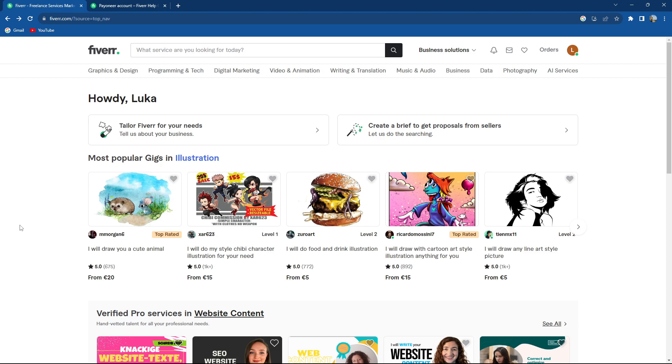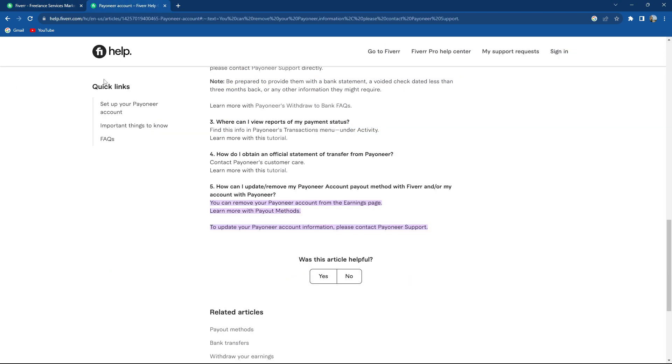So can you remove a Payoneer account from Fiverr? Yes, of course. How to do it? Well, let's jump to it.